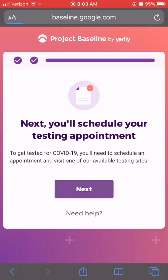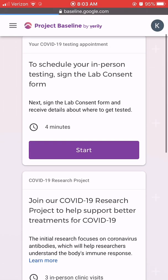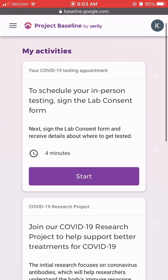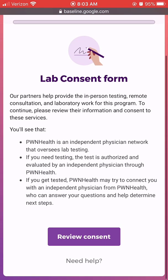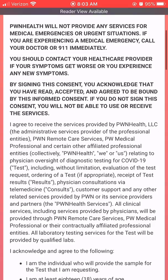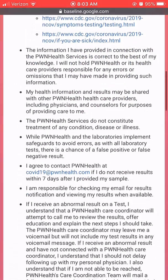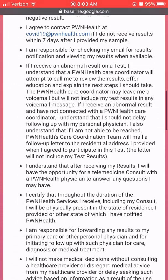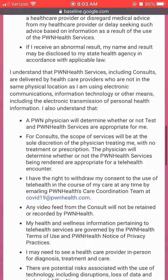Once the screening form is complete, you will be invited to review and sign the lab consent form before scheduling your appointment. Carefully read through the consent form and acknowledge that you have done so before electronically signing the form.